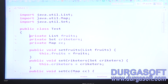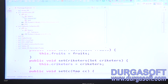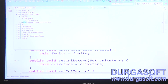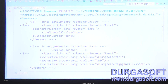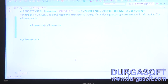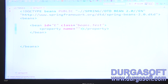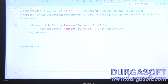Then inject the list data, set data, and map data through the XML file using simple DTD-based configuration. Define a bean with an ID, class name as the test class, and call the three setter methods: setFruits, setCricketers, setCountriesAndCapitals.